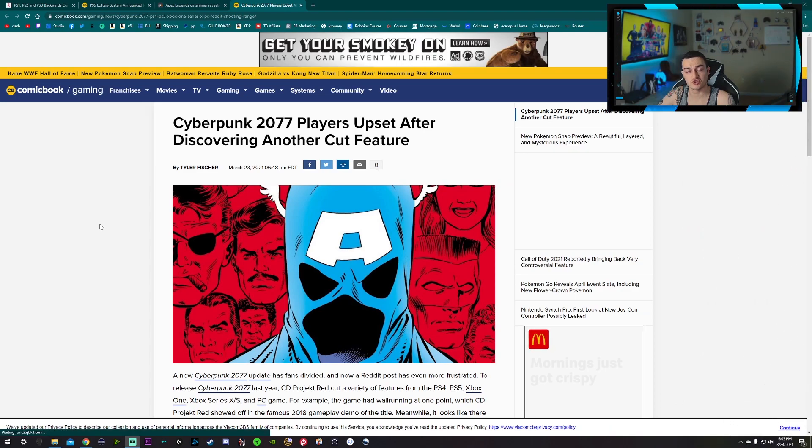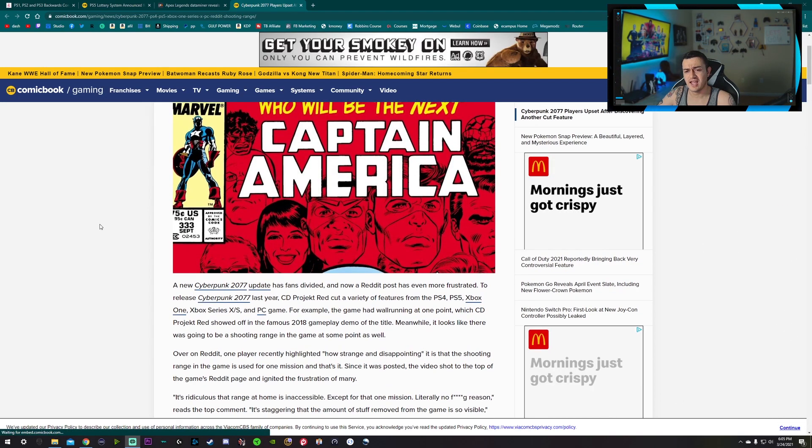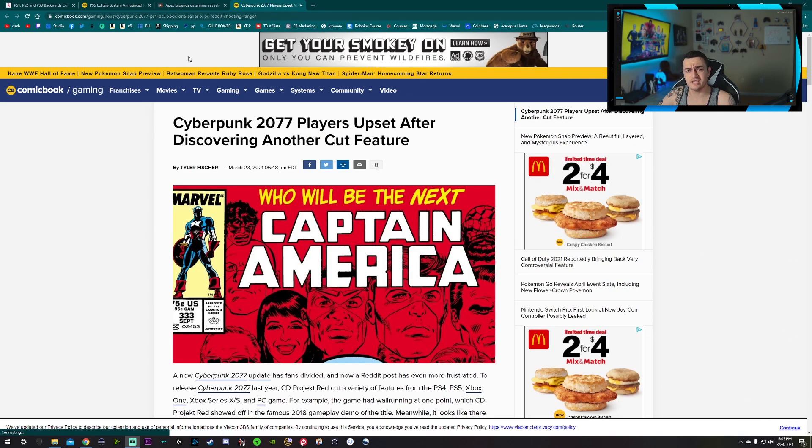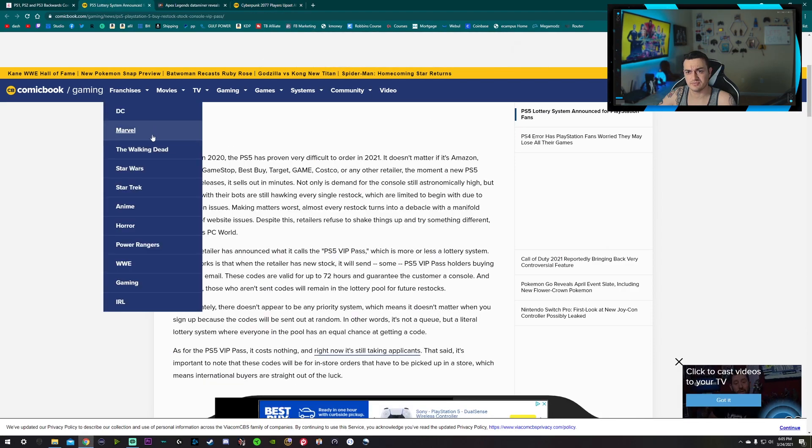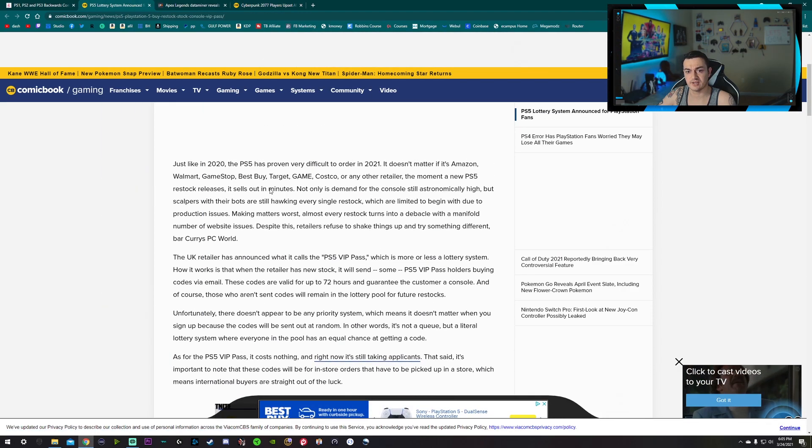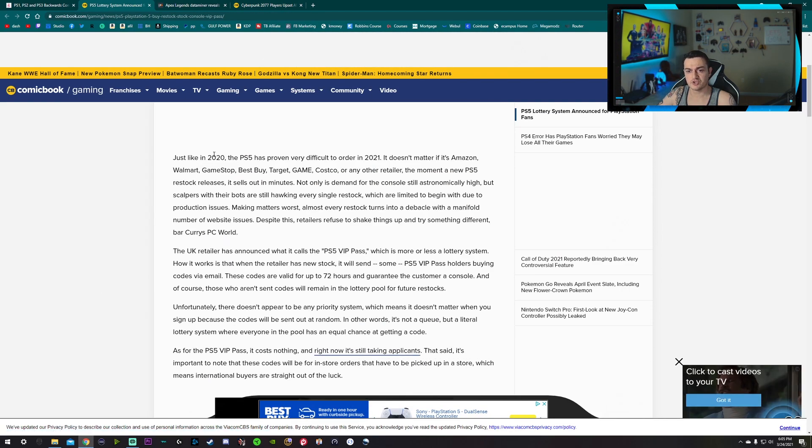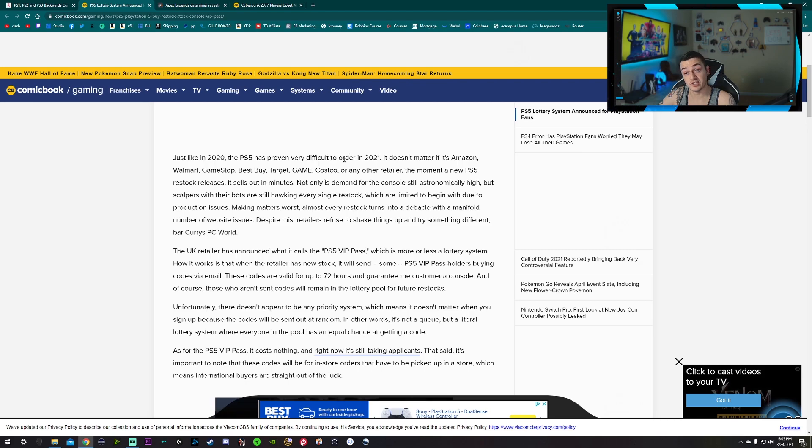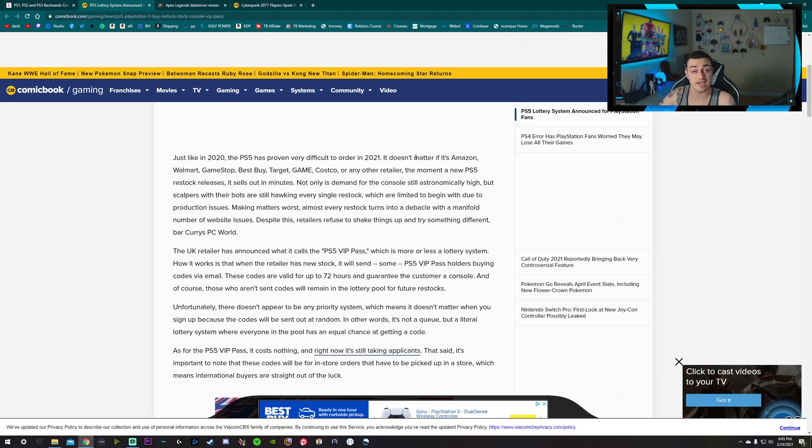Alright you guys, let me share my screen here. I have an article pulled up, this will be sourced or cited down in the description below. And basically, what the heck, that's not the right... There we go. That's the article we're looking at. So just like in 2020, the PS5 has proven very difficult to order in 21.